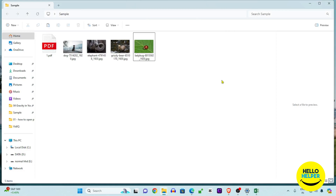Hello friends, welcome to my YouTube channel Hello Helper and Friend. Today I'm going to show you how you can flip an image in your Photos app on Windows 11. In this tutorial, I'm going to show you a step-by-step process to flip an image horizontally and vertically. If you want to do the flipping thing in your Photos app, today's tutorial has very simple and easy steps.